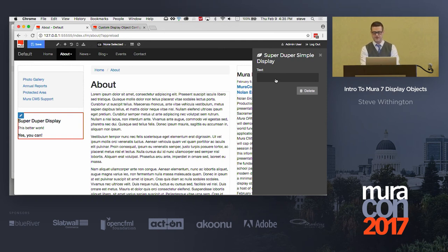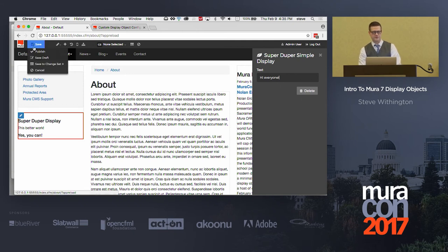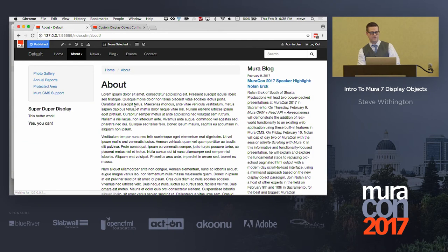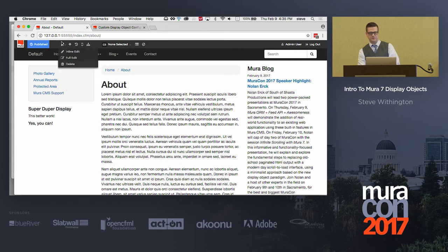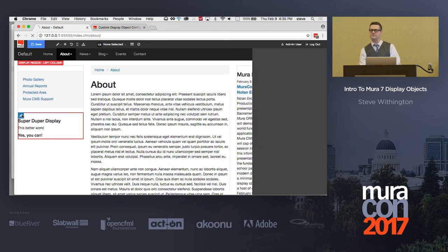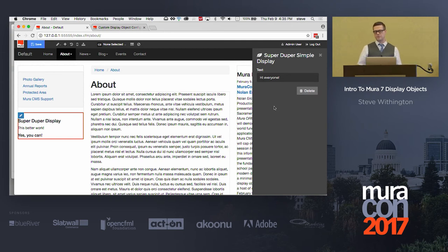So, I'll say, hi, everyone. You can say hi back, by the way. Hi, Steve. So now I'm gonna go ahead and publish this, and now, I don't have anything coming out here, but if I go ahead and do my inline edit and select that display object, you'll see it save that text for me. So, now I'm gonna show you how to pull it out. Do you guys want to see how to pull it out and pull it into your display object?